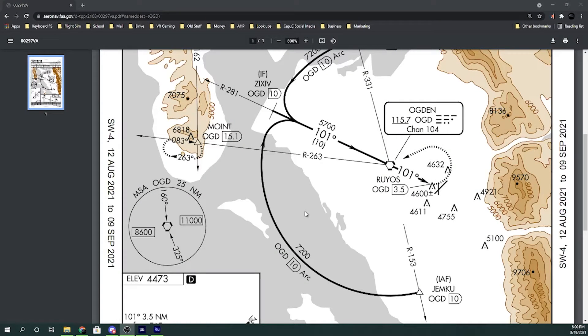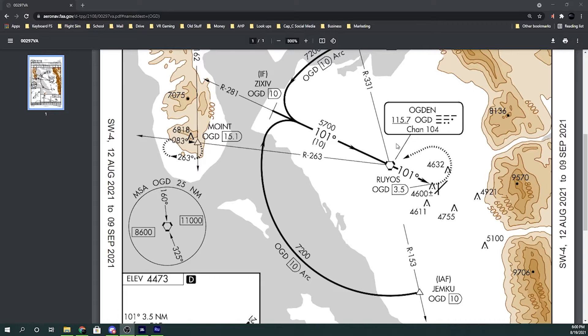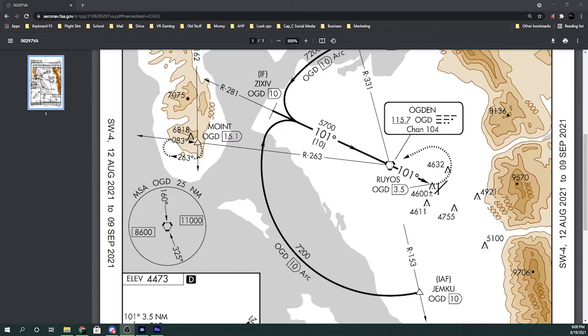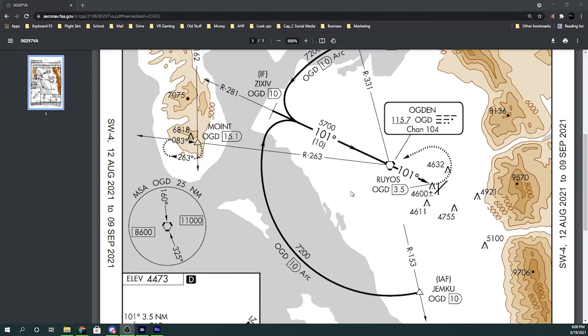The next thing we're going to do is tune the frequency. So for this one, we only have this one VOR that we need to tune in or Vortac. It's 115.7. So let's go ahead and tune that in and get everything ready for it.